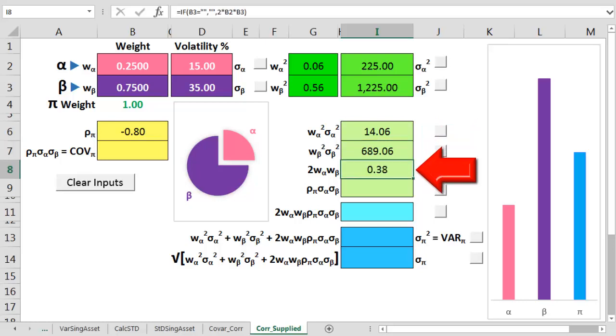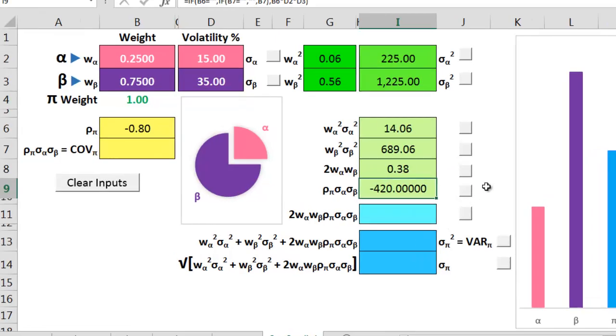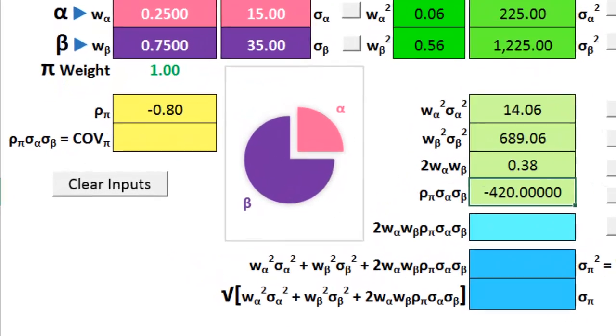On step 7, we multiply 2 times the alpha weight times the beta weight. And on step 8, if we do have the row correlation number, we multiply that against the two sigmas.